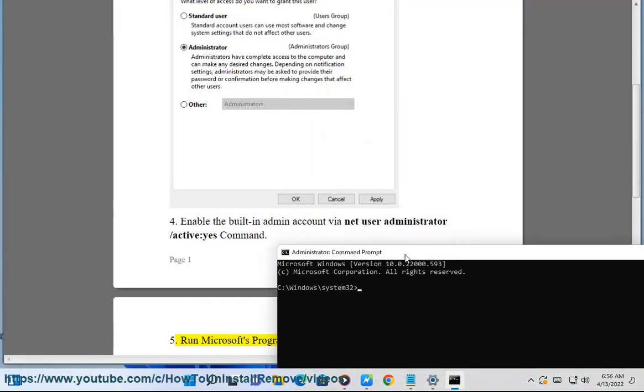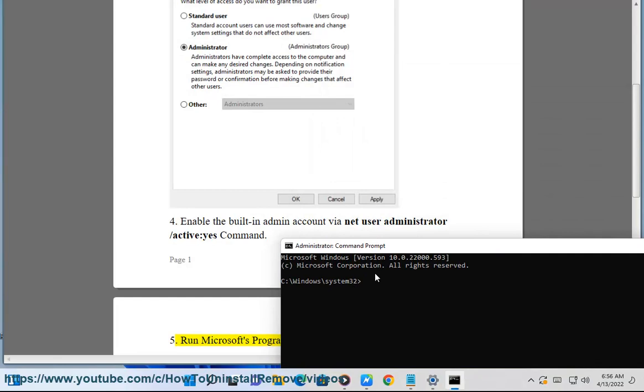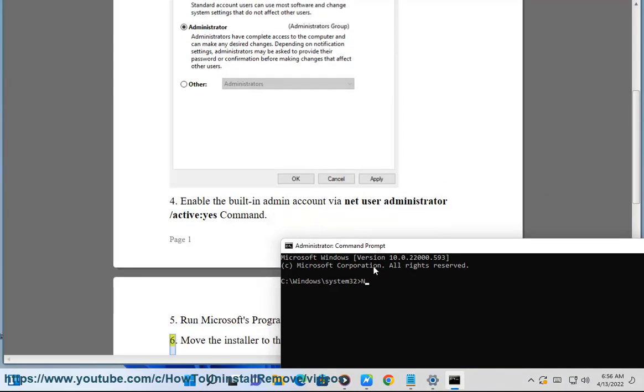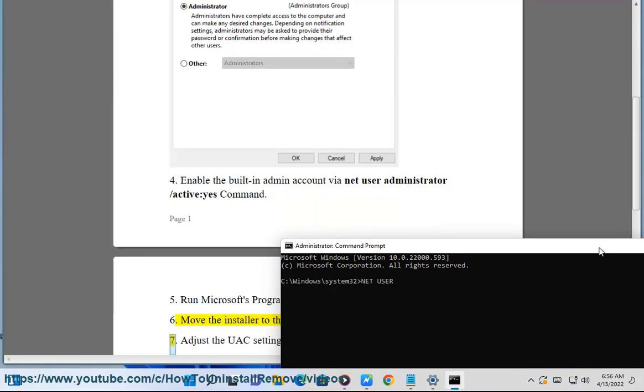5. Run Microsoft's program install and uninstall troubleshooter. 6. Move the installer to the C drive.